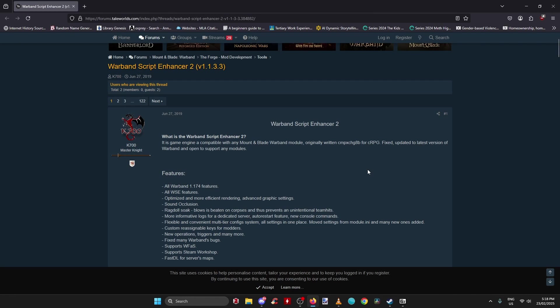G'day Warbanders, today I want to give you a heads up for the definitive way to mod Mount & Blade Warband in this day and age, and that is by using a software called Warband Script Enhancer 2, which is just a modification to your base game. You need the original files in any way you've acquired them.